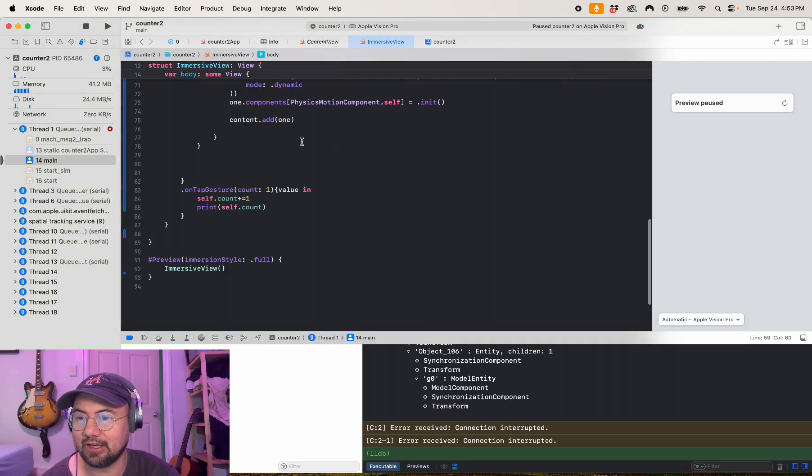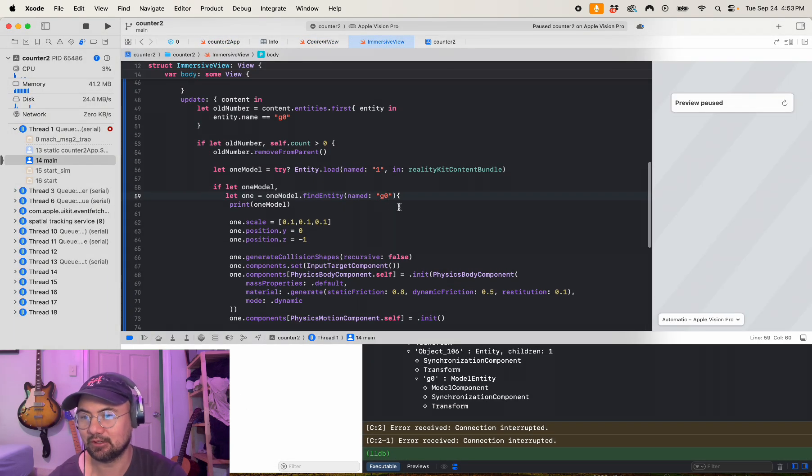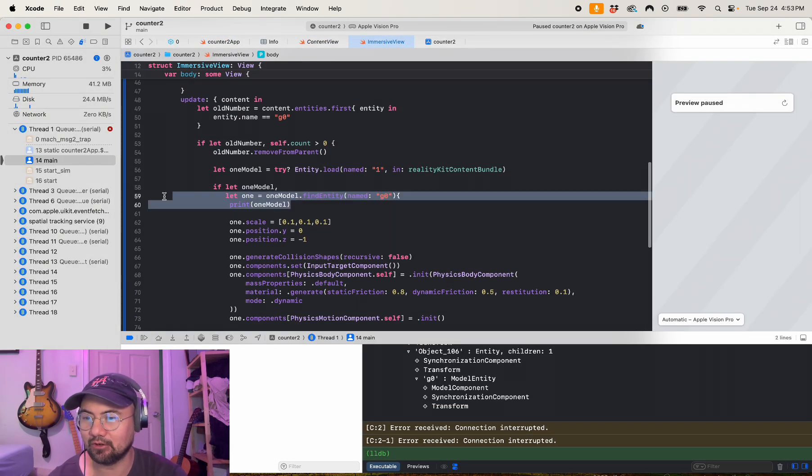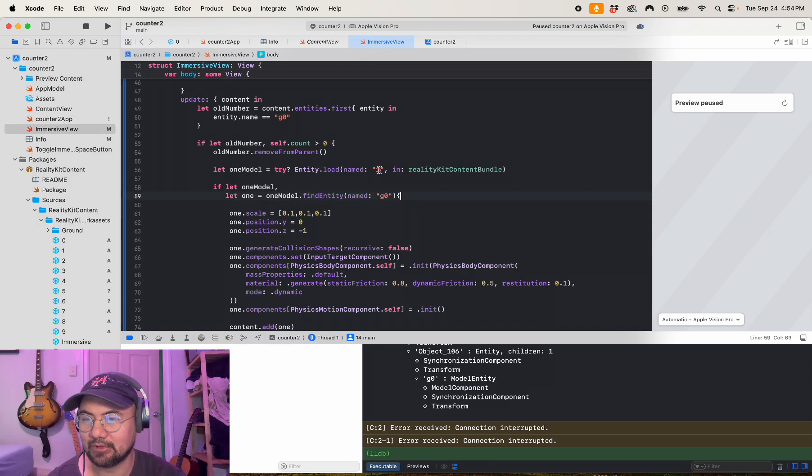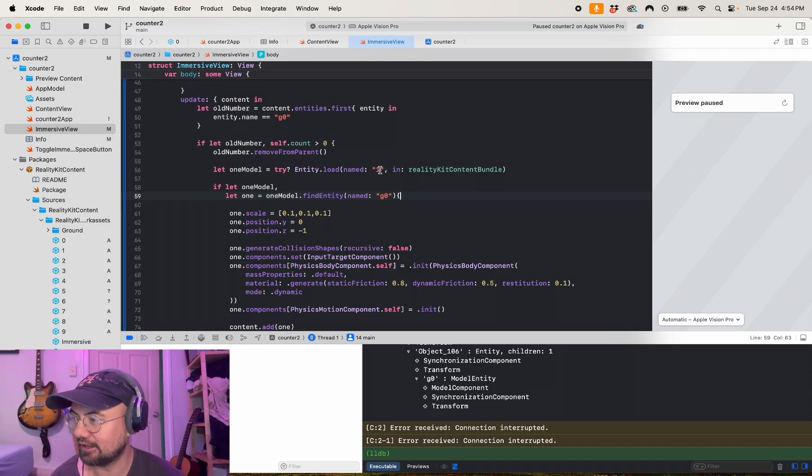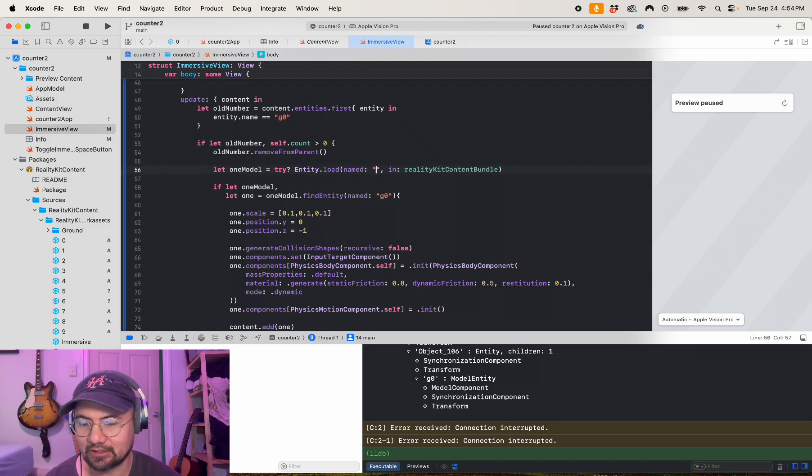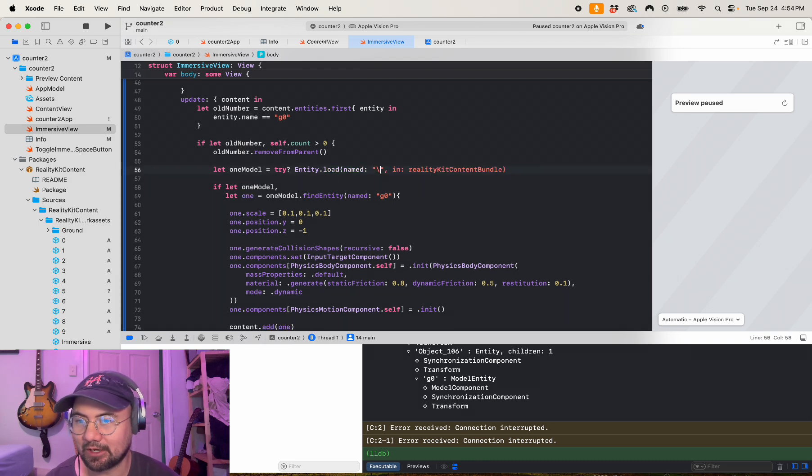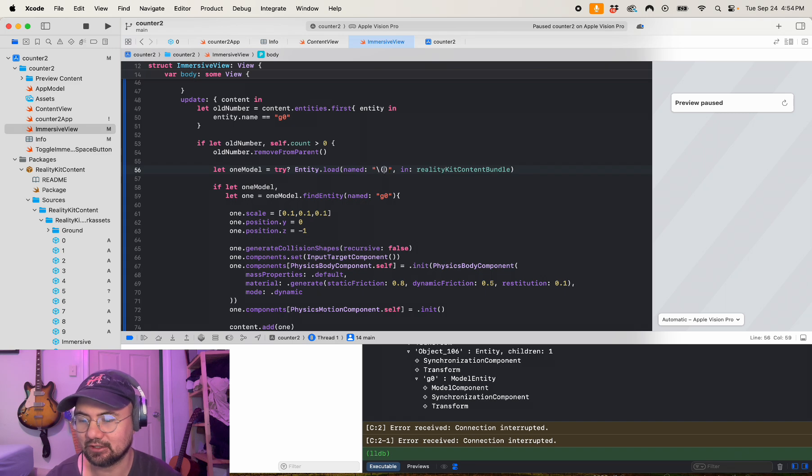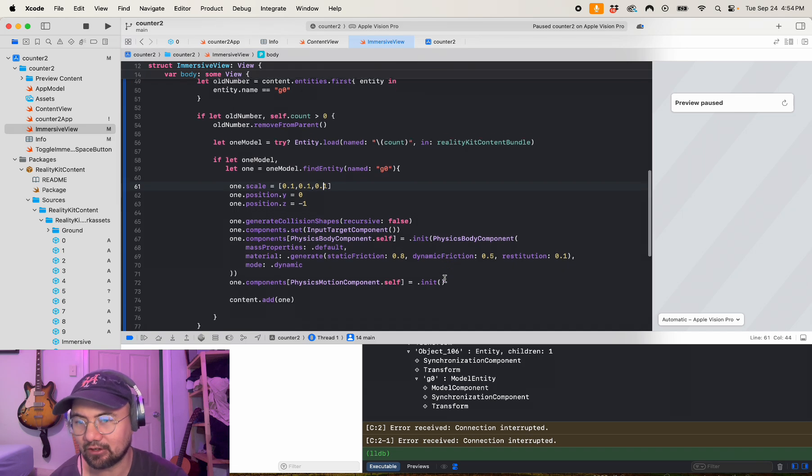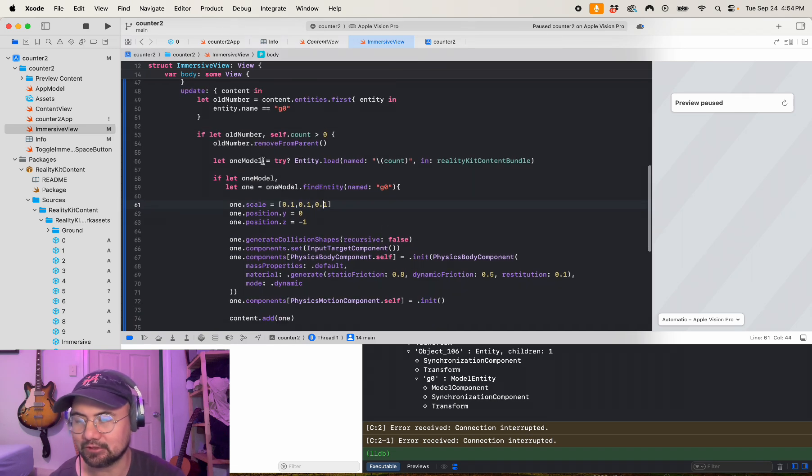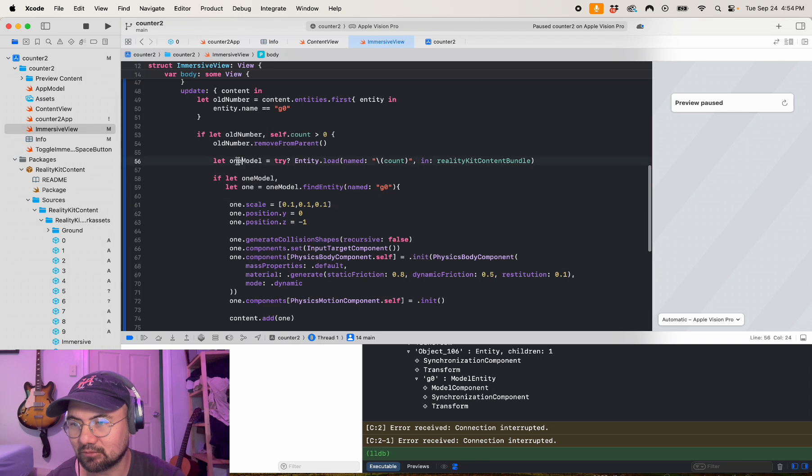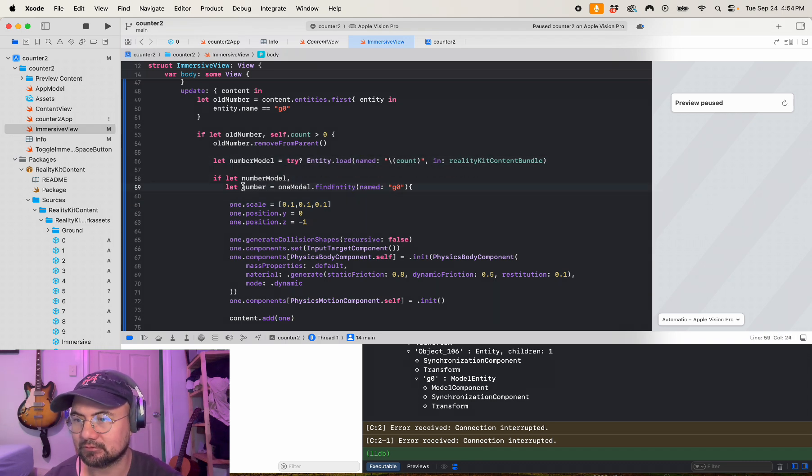Now all we need to do is add all the other numbers, and that is simple enough because we know that all the other numbers are just the same integer as the count. So can we use an escape character and just load in the count? And the answer is yes we can. So let's just escape out of this with the backslash and then we put in the variable count. And in theory, all our numbers should just load automatically all the way up until nine.